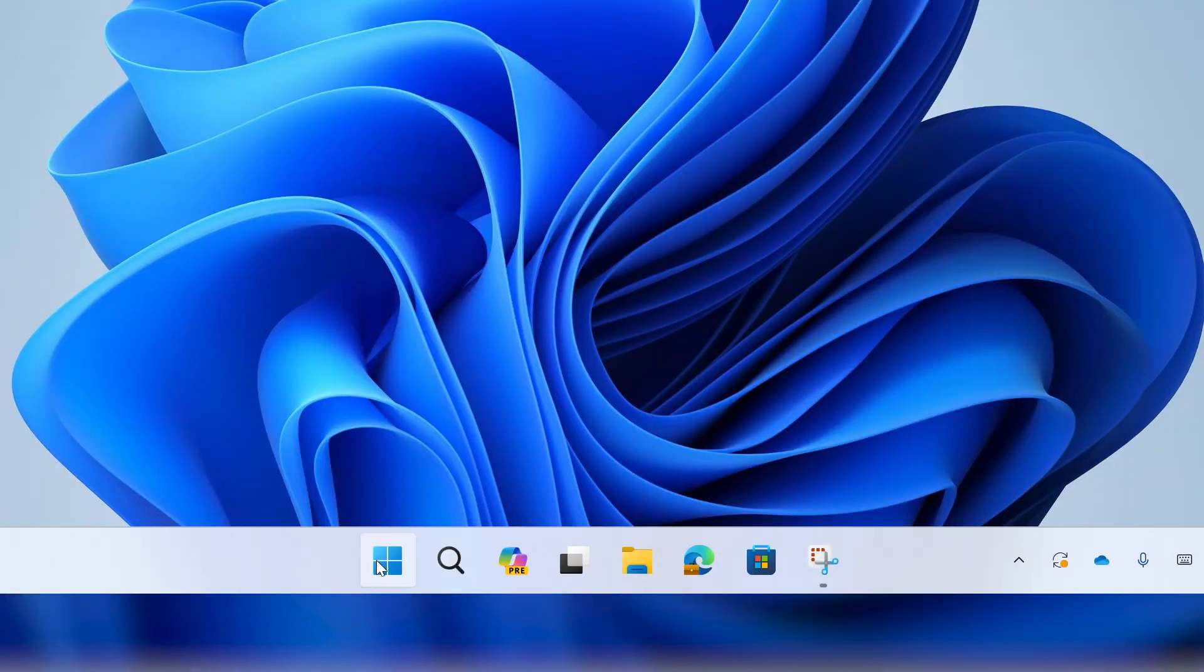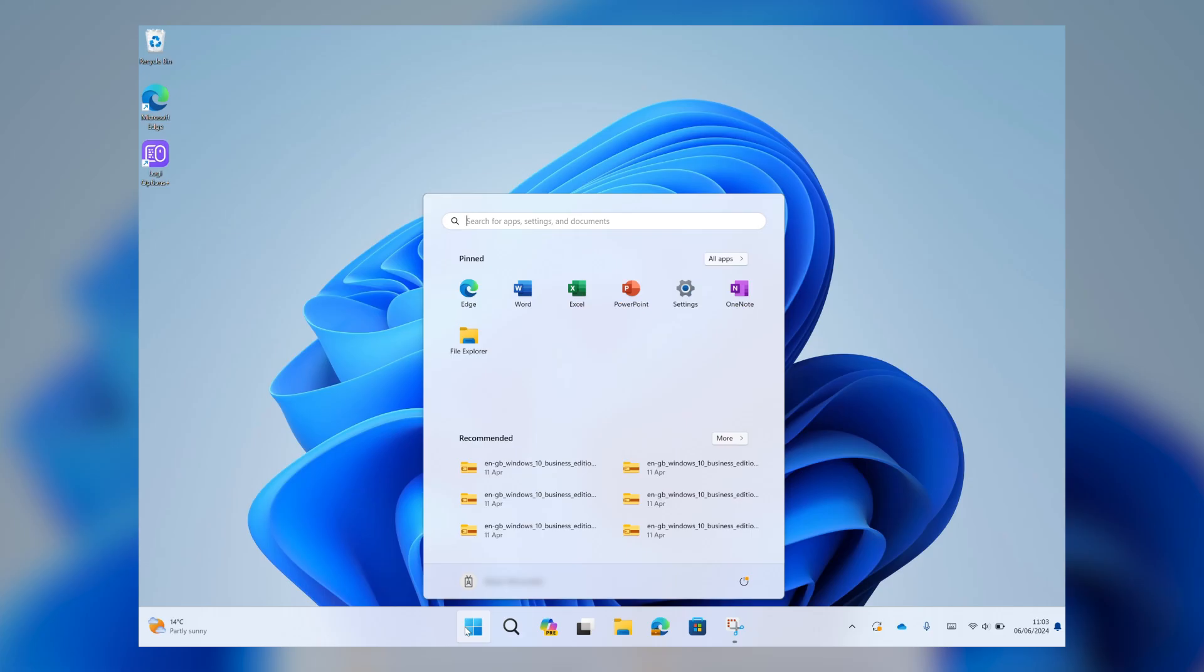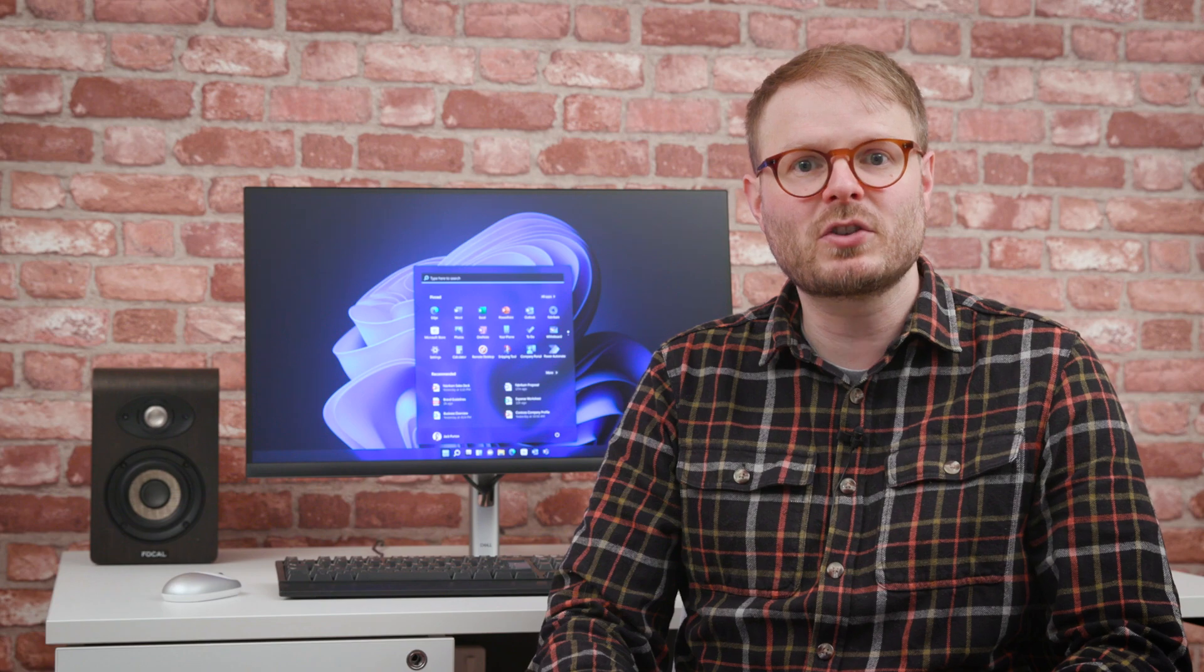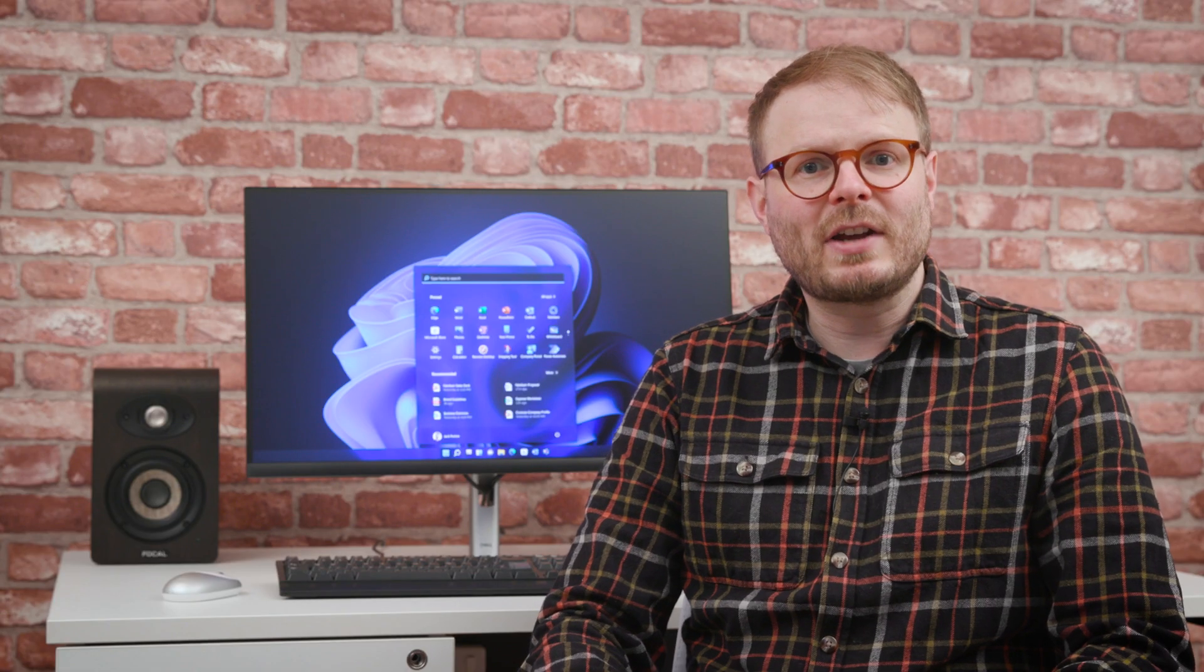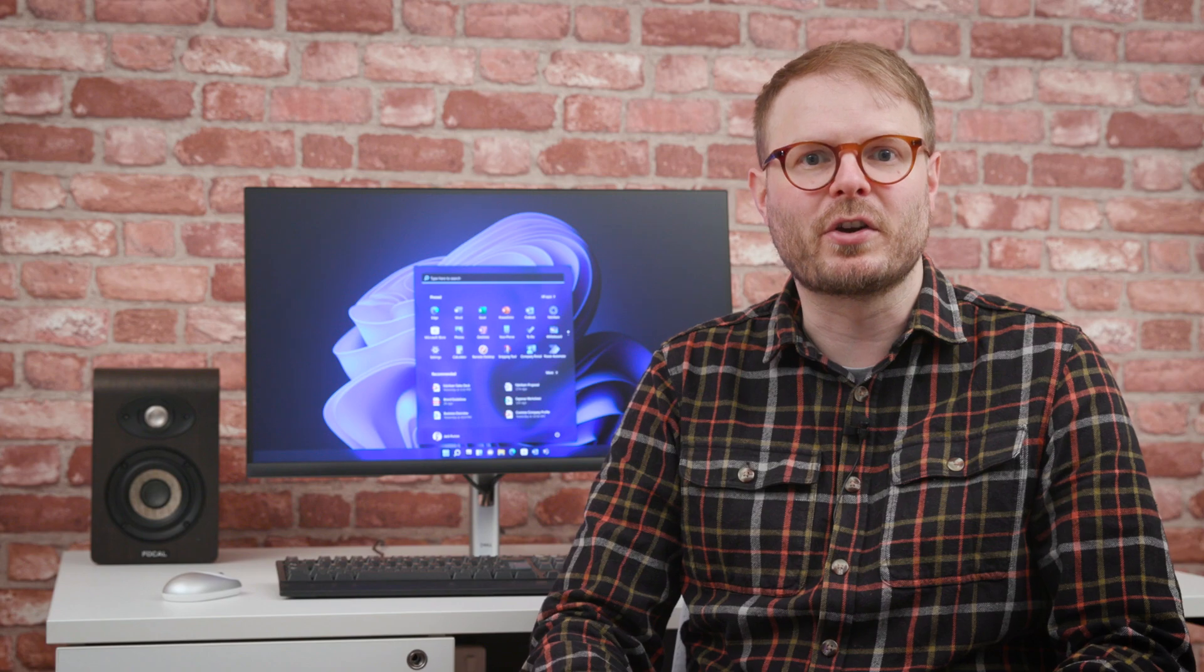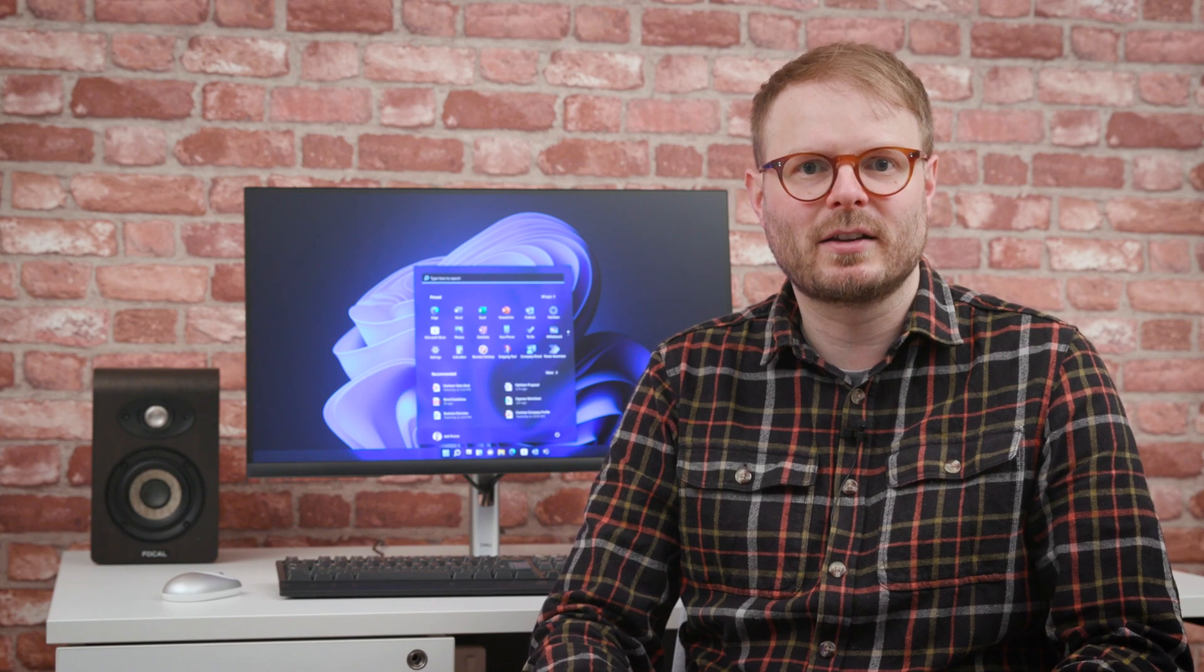Let's start with the Start menu. The complete revamp in Windows 11 not only looks sleeker, but provides a more focused experience by presenting the apps you're most likely to want up front. Whether they're pinned there by you or recommended based on your activity, this layout saves time browsing lists to find them. But those attached to the classic Windows 10 Start menu will find it reassuring to know you can always switch back.